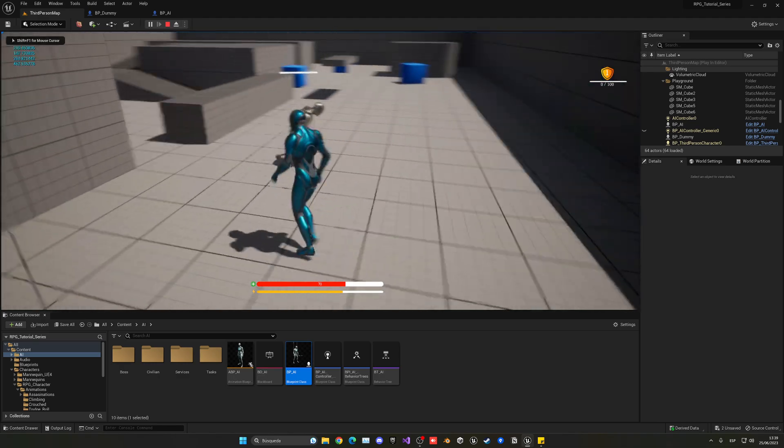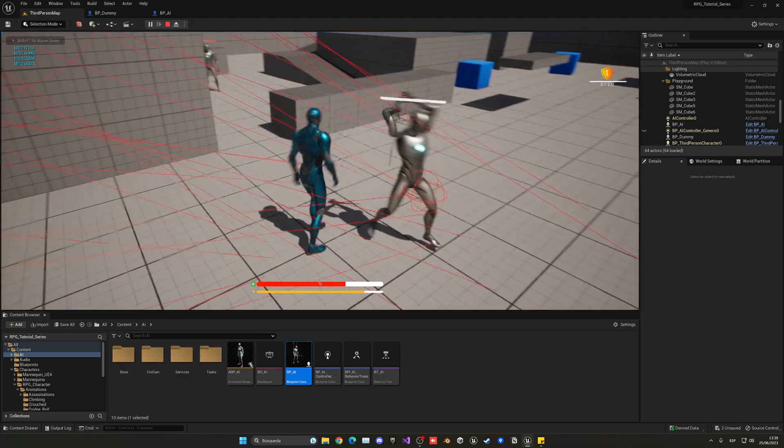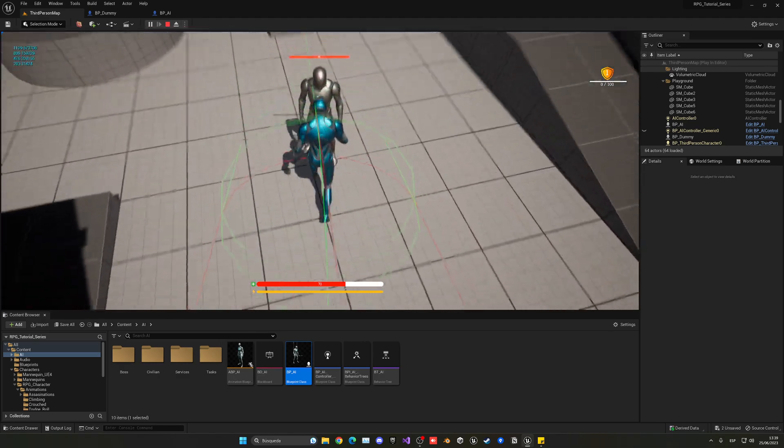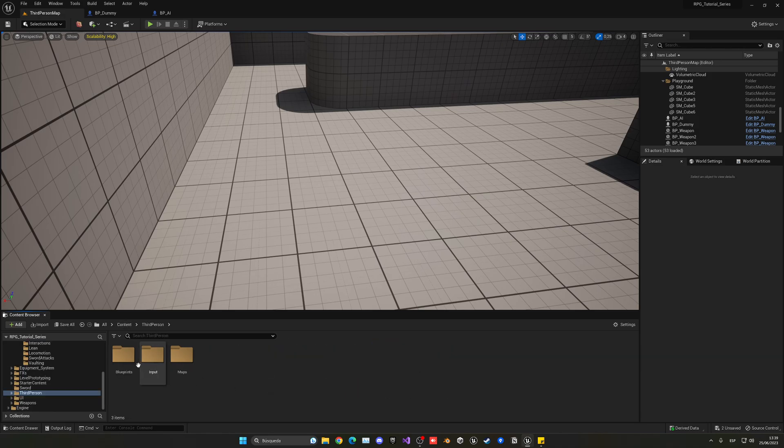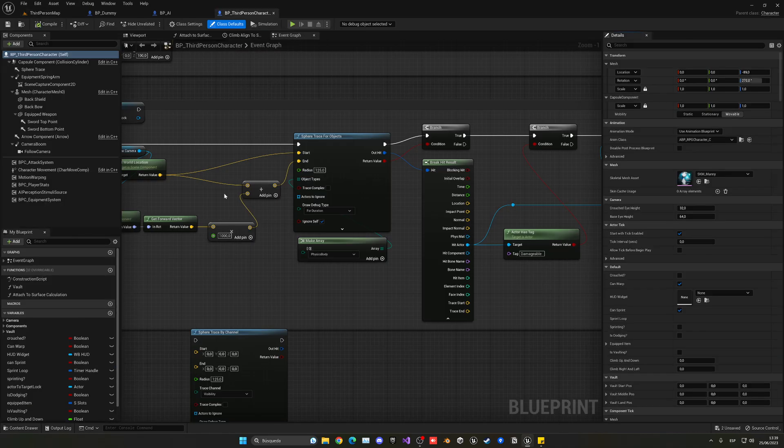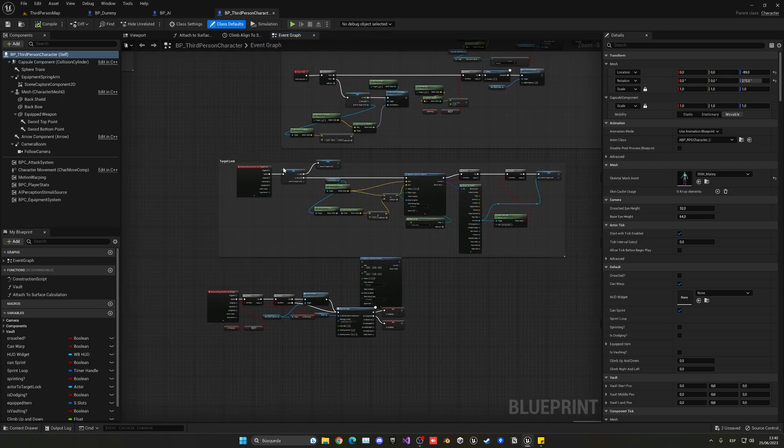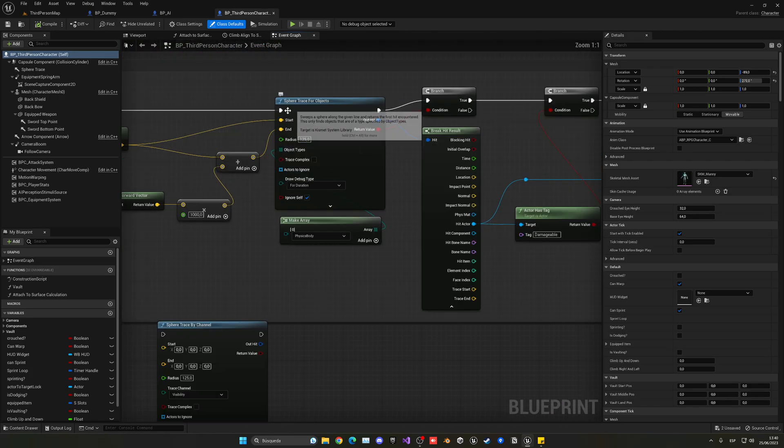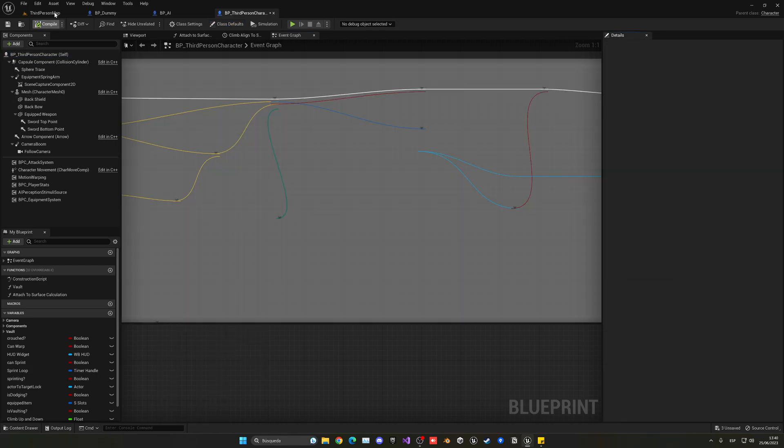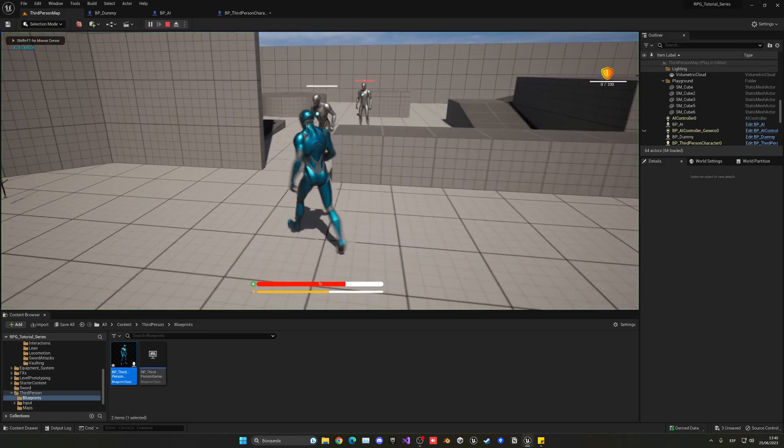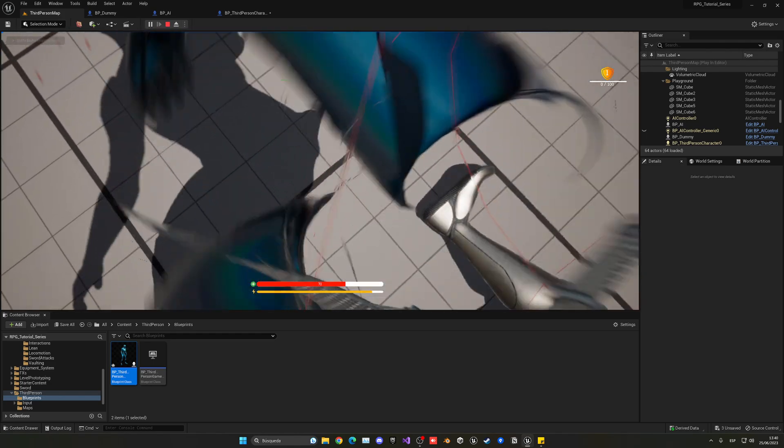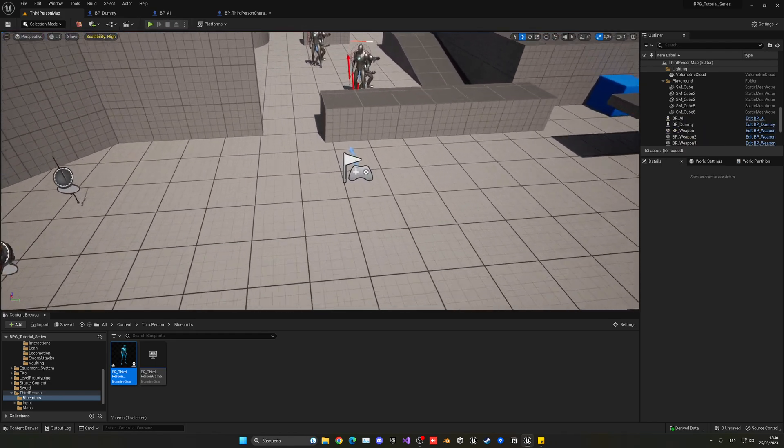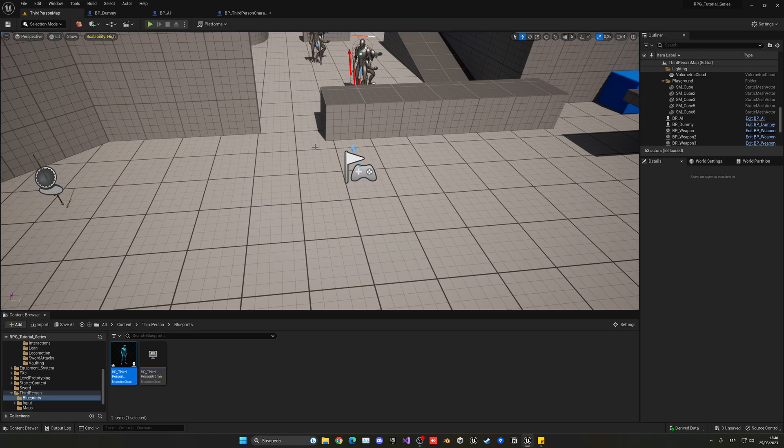So another issue that we had is that we cannot target lock into the AI, as you can see, but we can into the dummy. So let's go ahead and fix that. So to fix that, we're going to go into the third person blueprint. And on here, we're going to go into the target lock comment, which is in here. In this sphere trace for objects, in the array, we're going to add a new pin and I'm going to say pawn. So now we will also be able to detect pawns. So that should fix the issue. As you can see, now we can target lock into our guy here. So we can now basically aim him a bit better. Great. So another fix, another issue fixed.